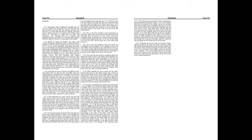shall they not rise up suddenly that shall bite thee, and awake that shall vex thee, and thou shalt be for booties unto them. Because thou hast spoiled many nations, all the remnant of the people shall spoil thee, because of men's blood, and for the violence of the land, of the city, and of all that dwell therein.